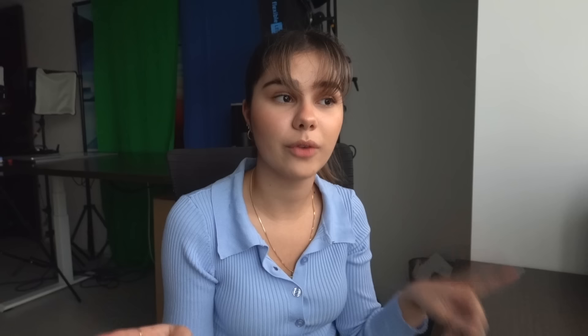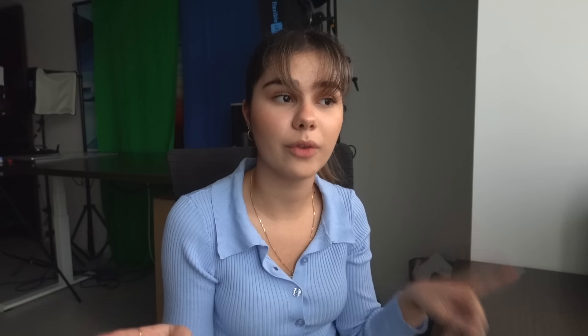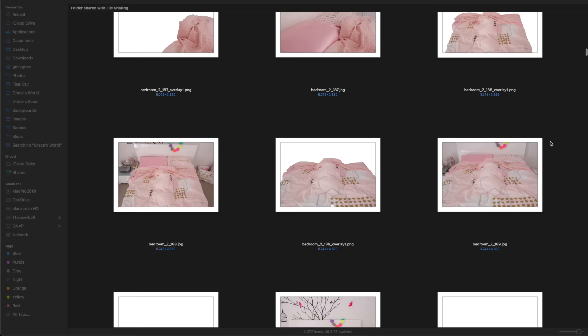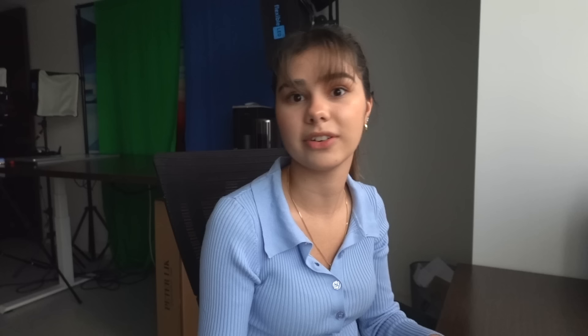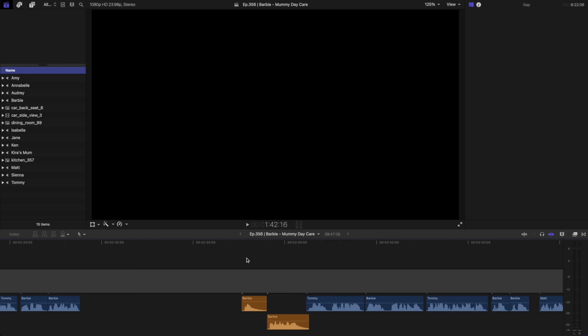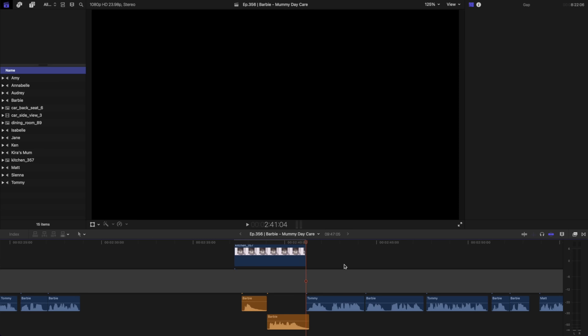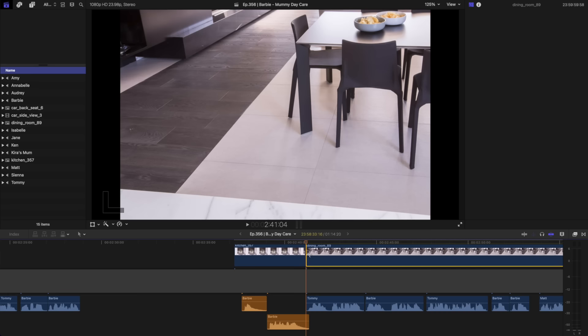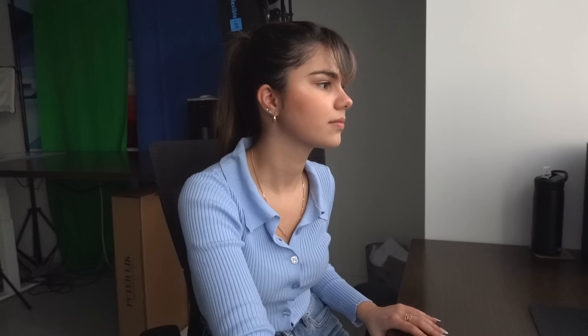I use a green screen to film my videos so I can place the characters wherever I like. This means I need to find images to use as backgrounds. I use my house as Barbie's home, so I took a bunch of photos of each room from different angles and now I have to decide which ones to use. For this scene I want Barbie in the kitchen so I need a picture of the kitchen bench, and for the section where Tommy's with his little friend I'll use a photo of the other side of the kitchen bench. Or if I want to show Barbie and the kids in the car I'll add a picture of the car. I'll continue doing this for the entire video.